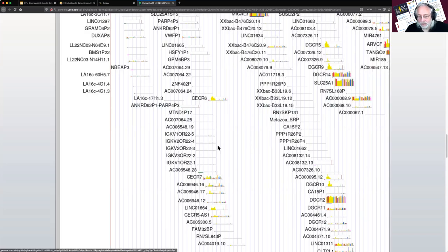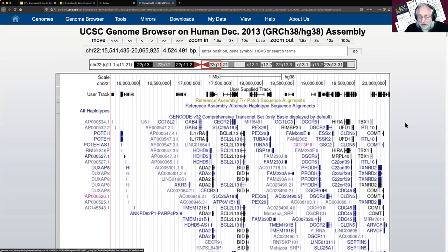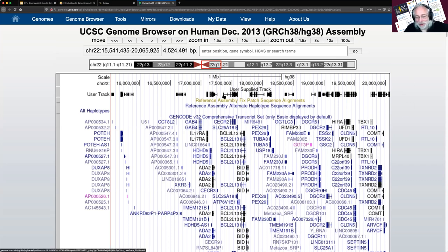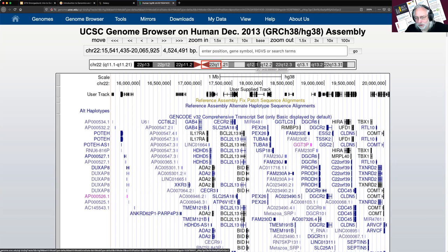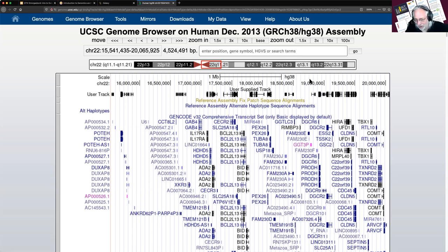Down below is all sorts of information UCSC has about this region — allelic variant phenotypes, gene expression from GTEx, and more. If you want even more information, you can turn on all sorts of additional tracks. It's a phenomenal resource. Right now though, this huge amount of data is on the overwhelming side. To find something overlapping, we can zoom in using the controls or by clicking and dragging on the chromosome display.